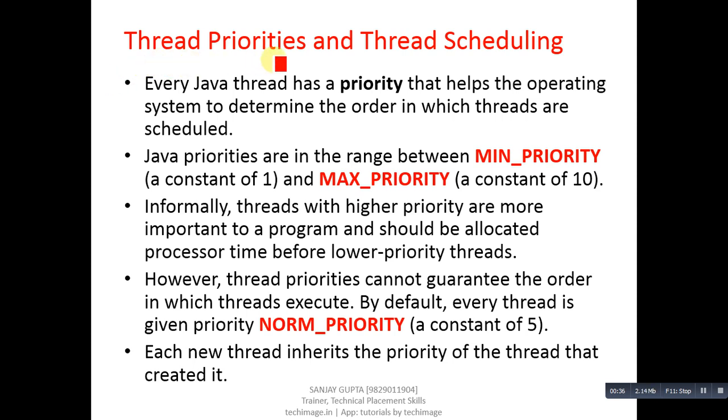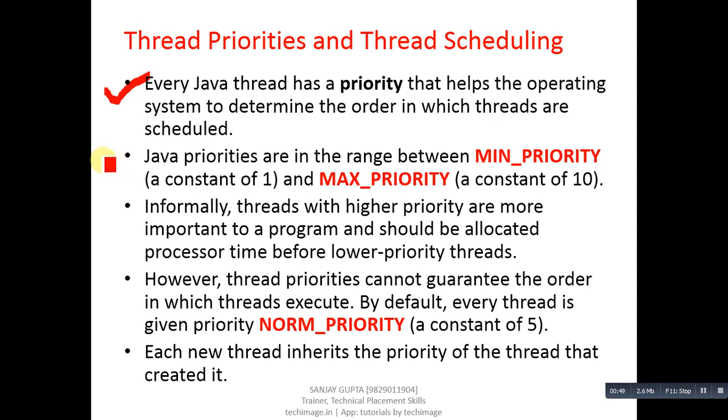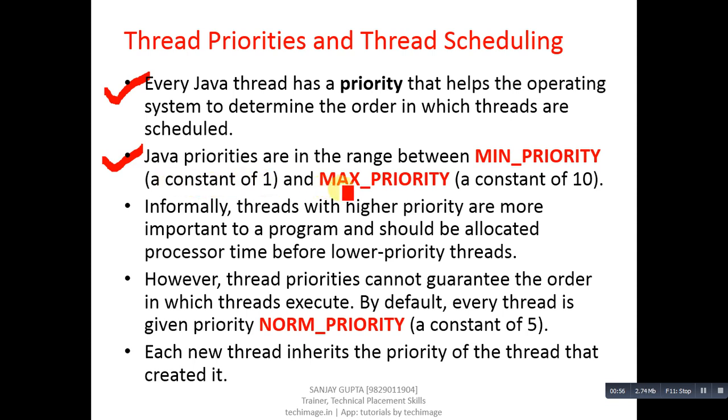Every Java thread has a priority that helps the operating system determine the order in which threads are scheduled. The Java priorities are in the range between MIN_PRIORITY which is a constant of 1 and MAX_PRIORITY which is a constant value equal to 10.